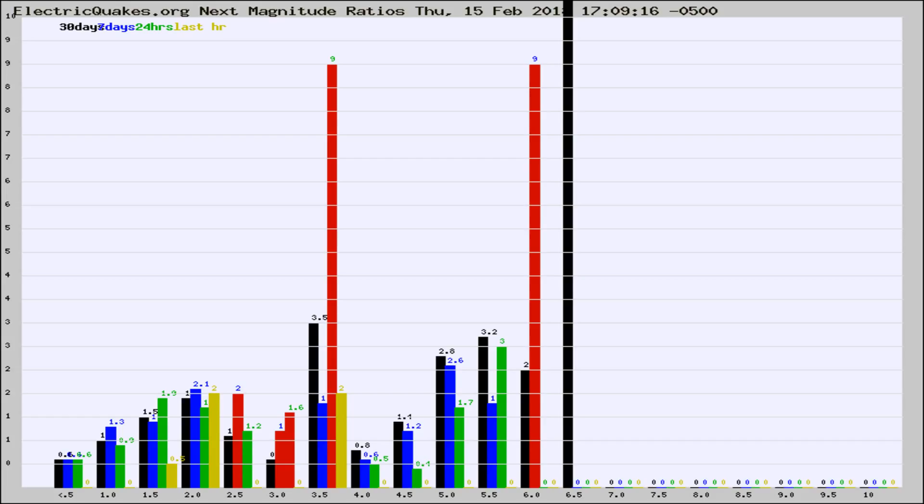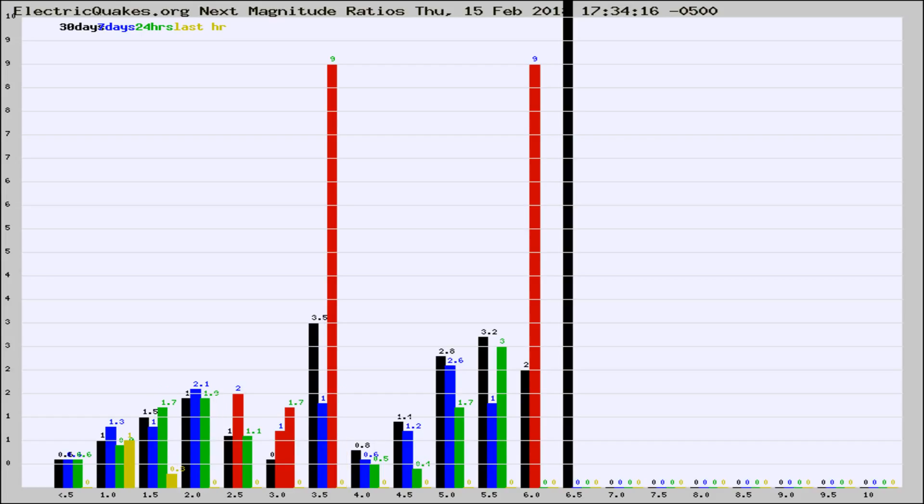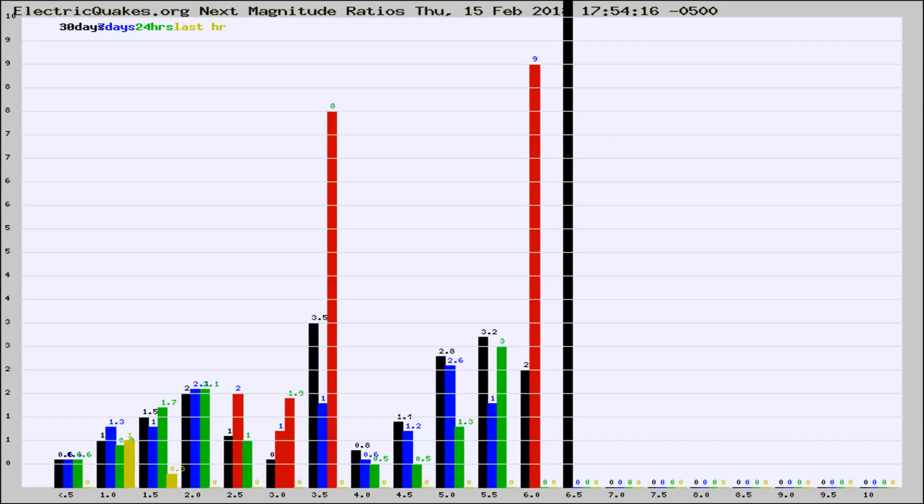Now you're seeing the next magnitude ratios, which is a graph of the ratio of, say, magnitude 2 to the number of magnitude 3s, which should stay consistent for any given area. If it changes between the last 30 days, 7 days, 24 hours, and last hour, it may indicate something unusual happening in that area. This is worldwide.